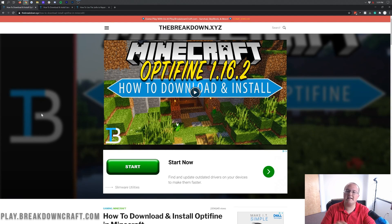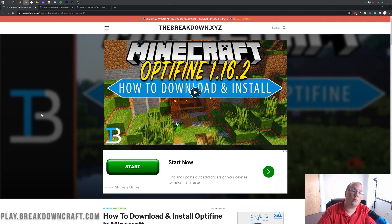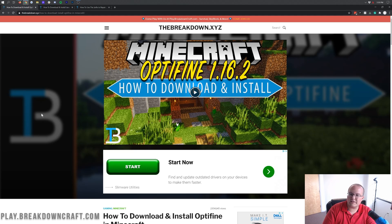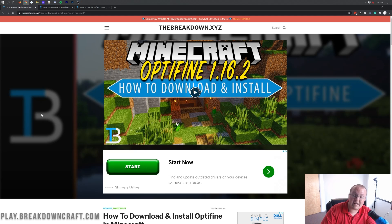Hello everyone and welcome back to the breakdown. Today I'm going to be teaching you how to download and install Optifine in Minecraft 1.16.3. We're going to be going over every single step, from how to download Optifine to how to install Optifine — it's all going to be covered in this video.